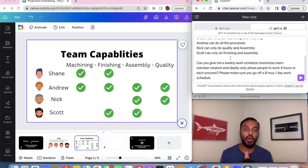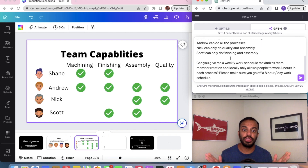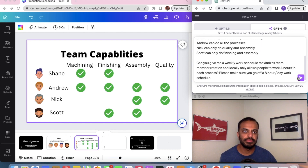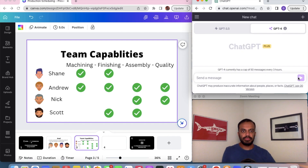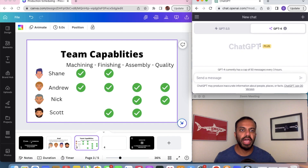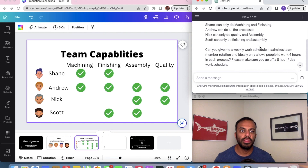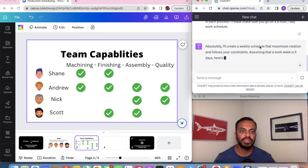We do this because we want to encourage cross-training amongst team members — they learn new skills and it makes our manufacturing workforce significantly more adaptable to change. Let's see how ChatGPT can give us a response on how to create a production schedule. I just put it in the engine, now let's see what it gives us.